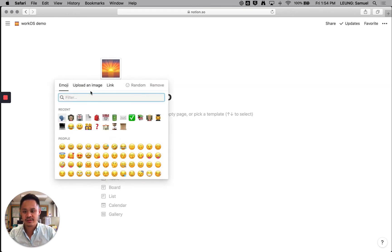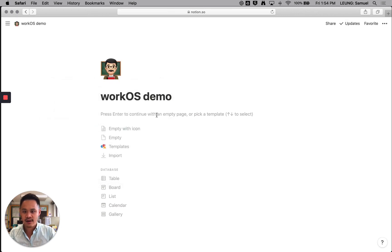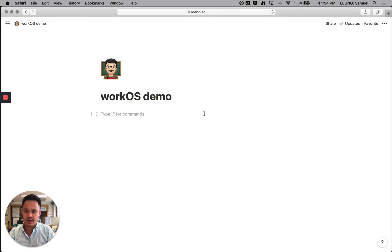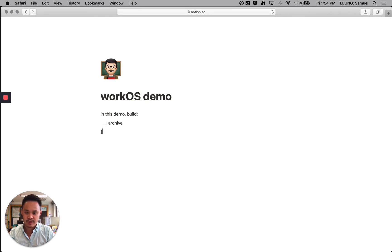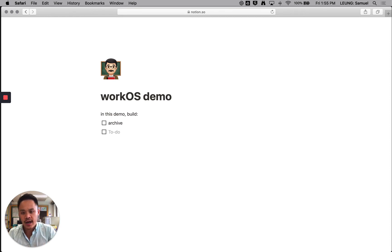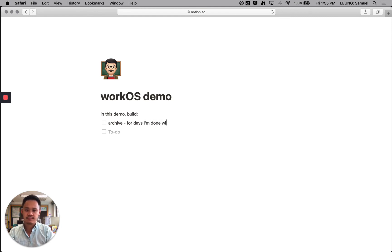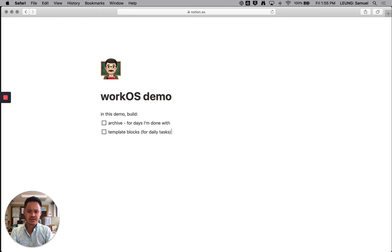Notion is fun because you can just bring in icons here. So teacher. All right. So let's get this going. So I'm just going to think about some elements that I want. I want to, in this demo, I want to build an archive page. And what I just did there was I just typed in these two brackets. So I'll be glad again, type in these two brackets, and it becomes this checklist. I want to build an archive page for days I'm done with. And I want to have template blocks for daily tasks, prebuilt daily tasks lists. And let's just go from there.